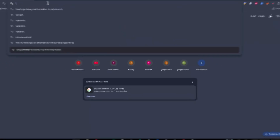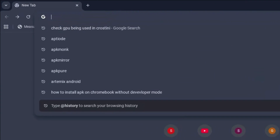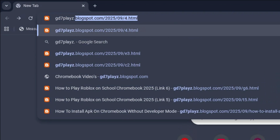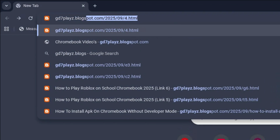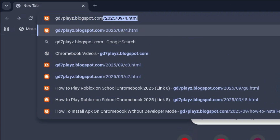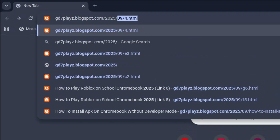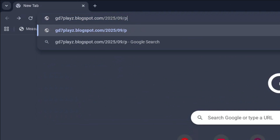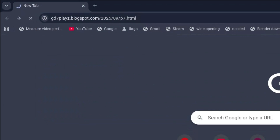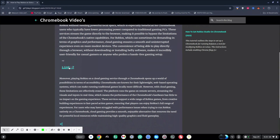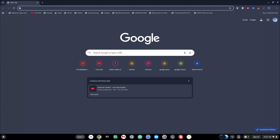The seventh link to try is gd7plays.blogsports.com/2025/09/p7.html. Hit enter and then once again on this site, try and see if this next link works for you.